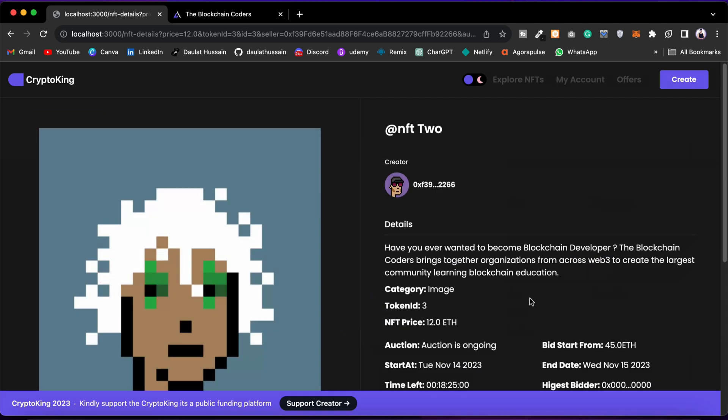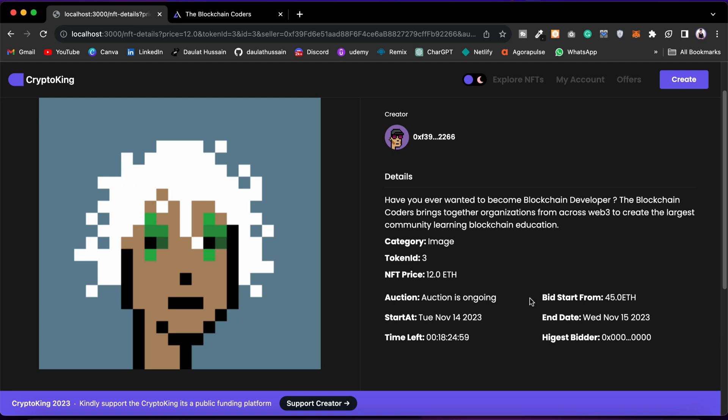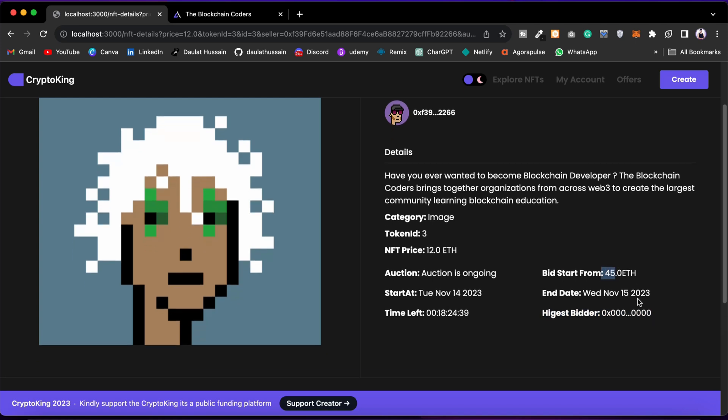If I click here, I can find the details about this NFT. Right now it's 18 hours left because the time period we have set is 24 hours. It will start from 12 and end at 12. We don't have any highest bidder. You can see the end date and the starting date. You can see the starting bidding. Users have to bid at least 45, and this auction is going on.